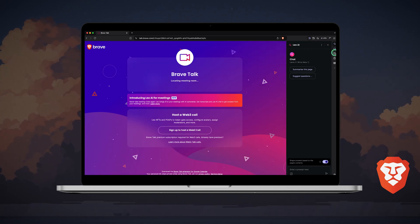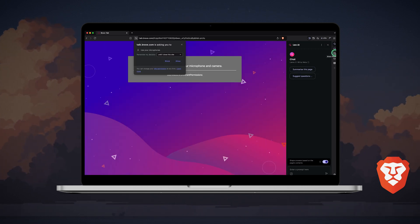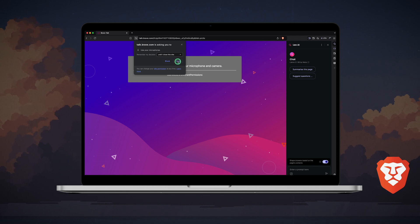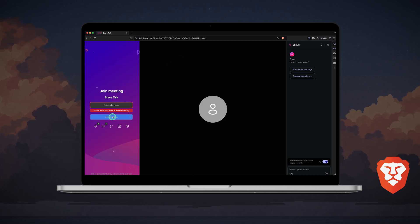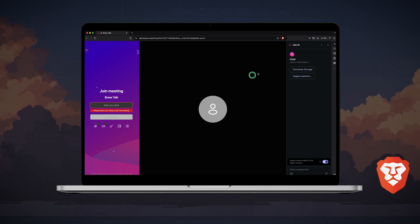Below that, you'll find the Brave Talk feature, where you can host a Web3 call or join a meeting similar to Zoom. It's pretty cool and convenient to have it right there without needing to switch to a different app.